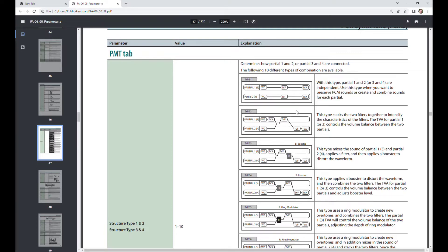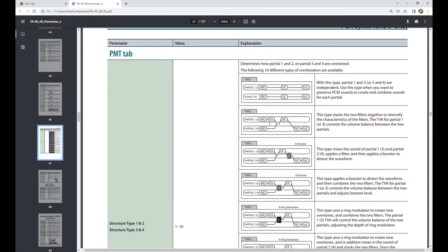You can change the system so that you combine the filters together and the path is shown here in type two, where you can see that the partials are no longer independent, but they're being combined and traveling through both filters one after the other.